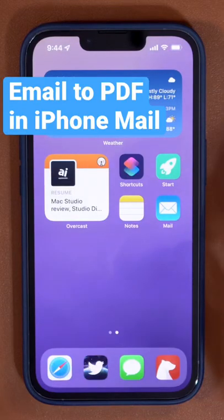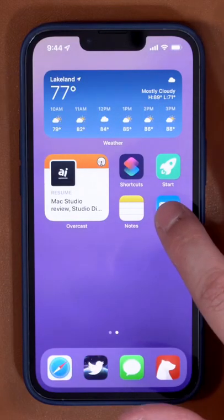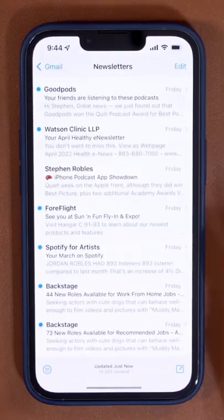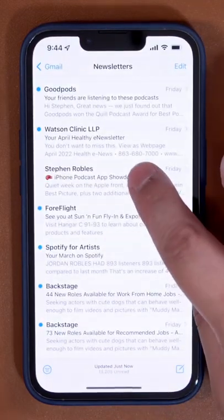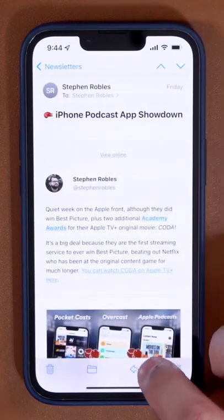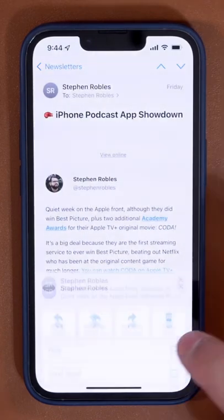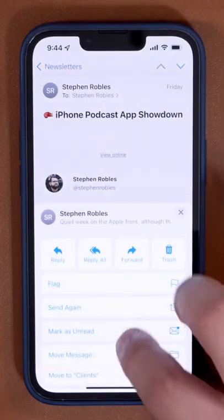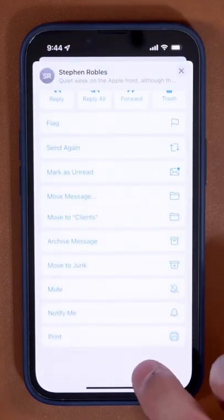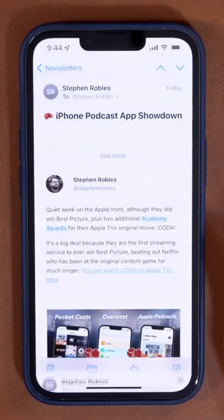Did you know you can make any email into a PDF right here using the Mail app on your iPhone? Tap the email you want to make a PDF, hit the reply button, and scroll all the way to the bottom to print.